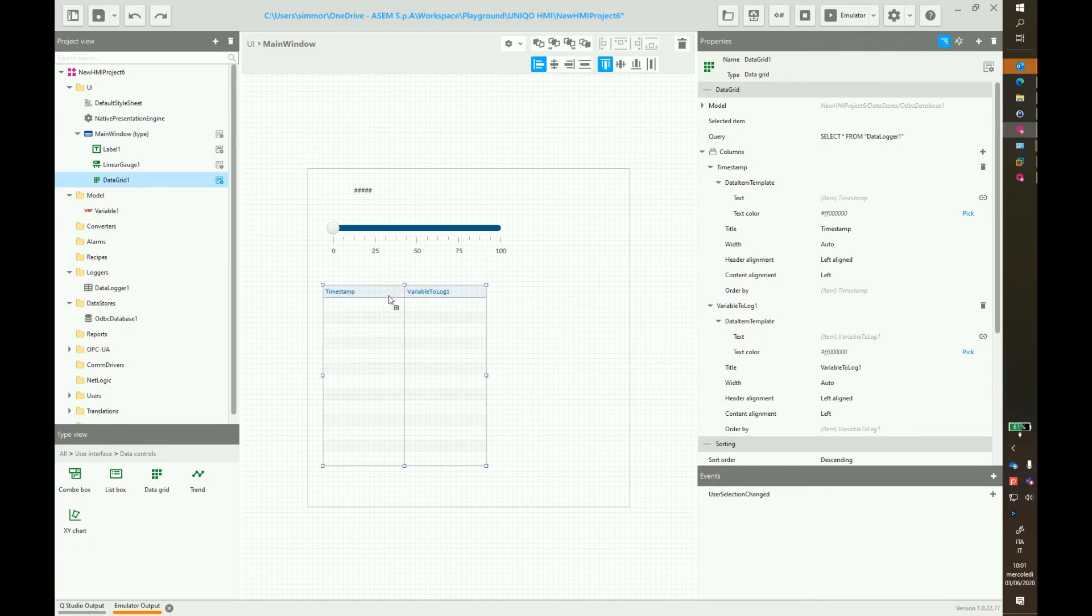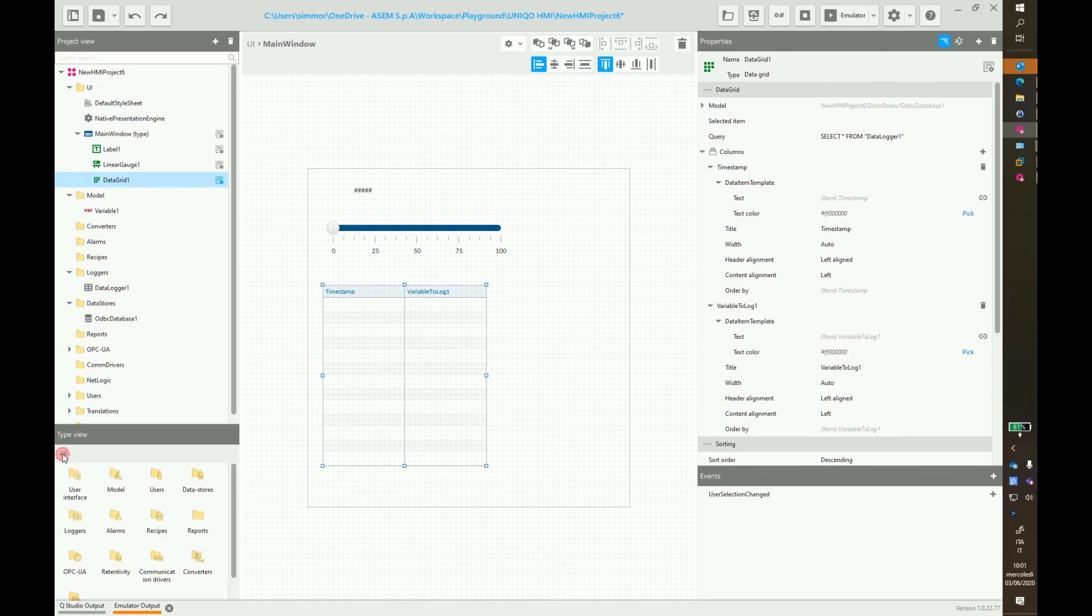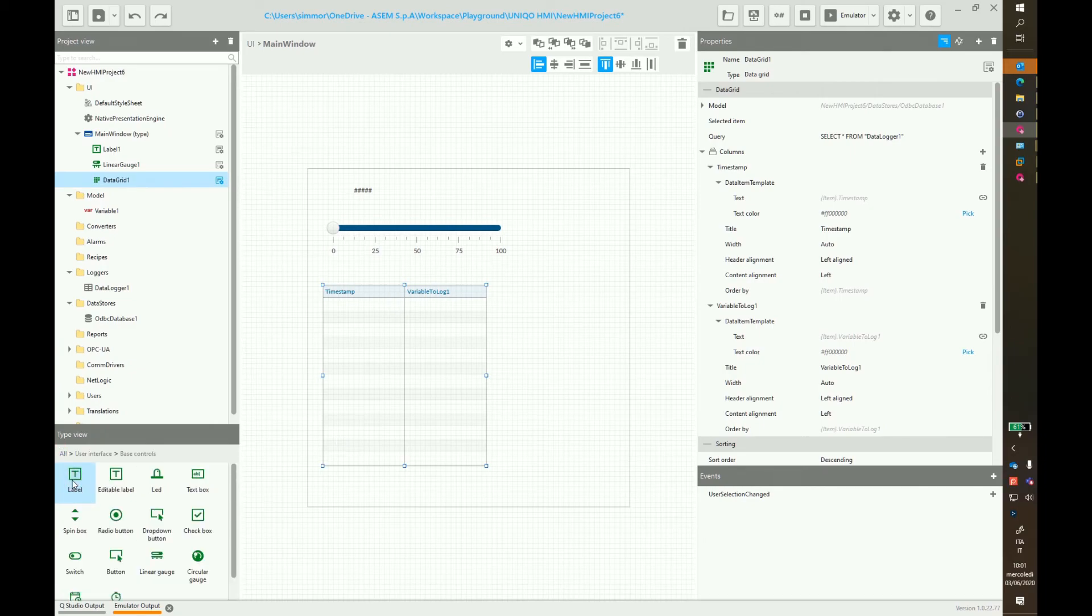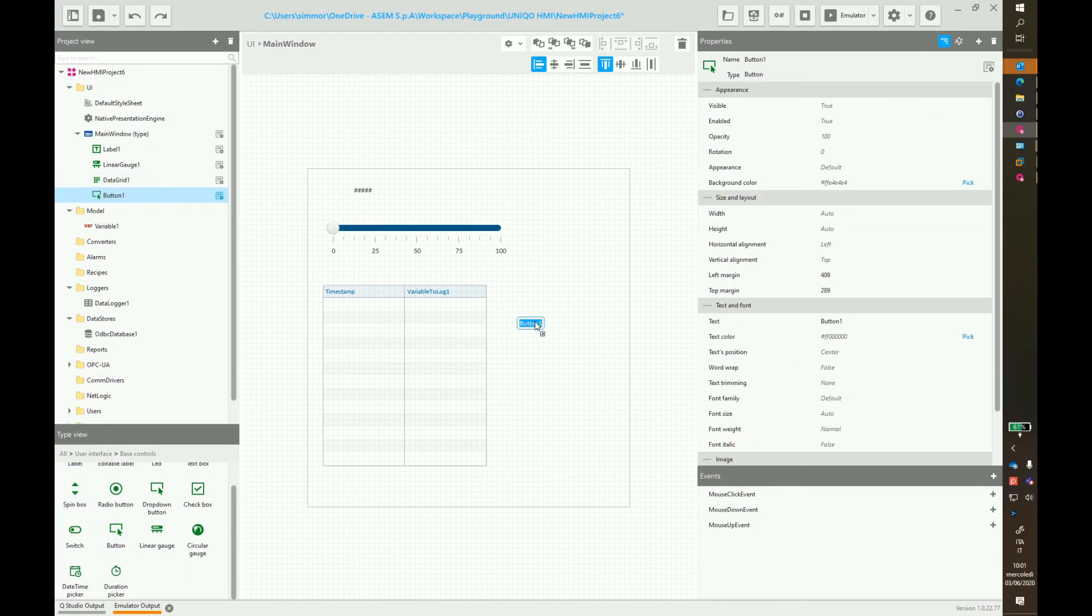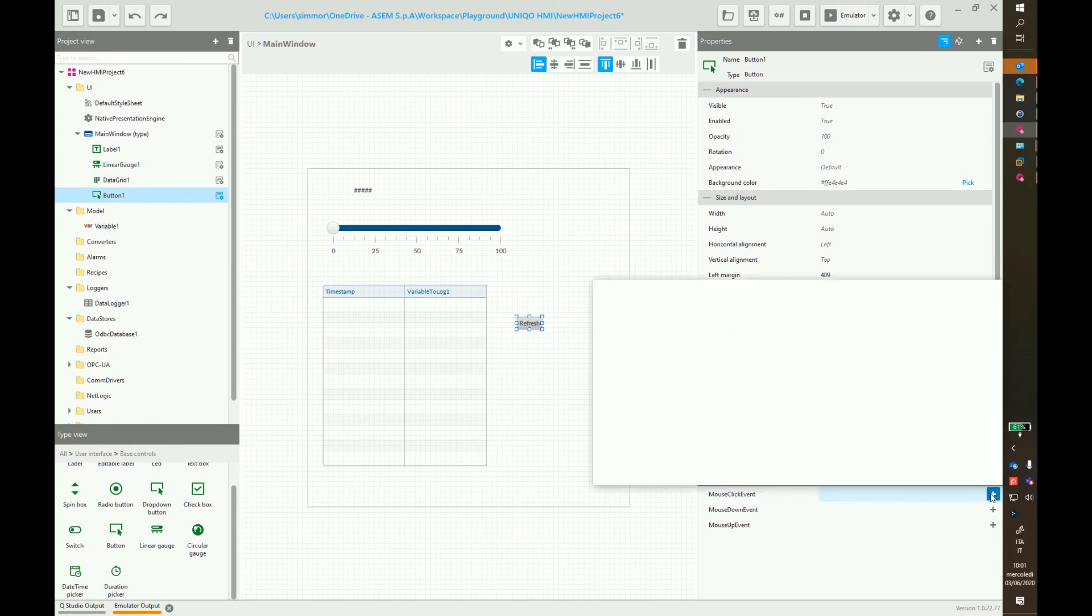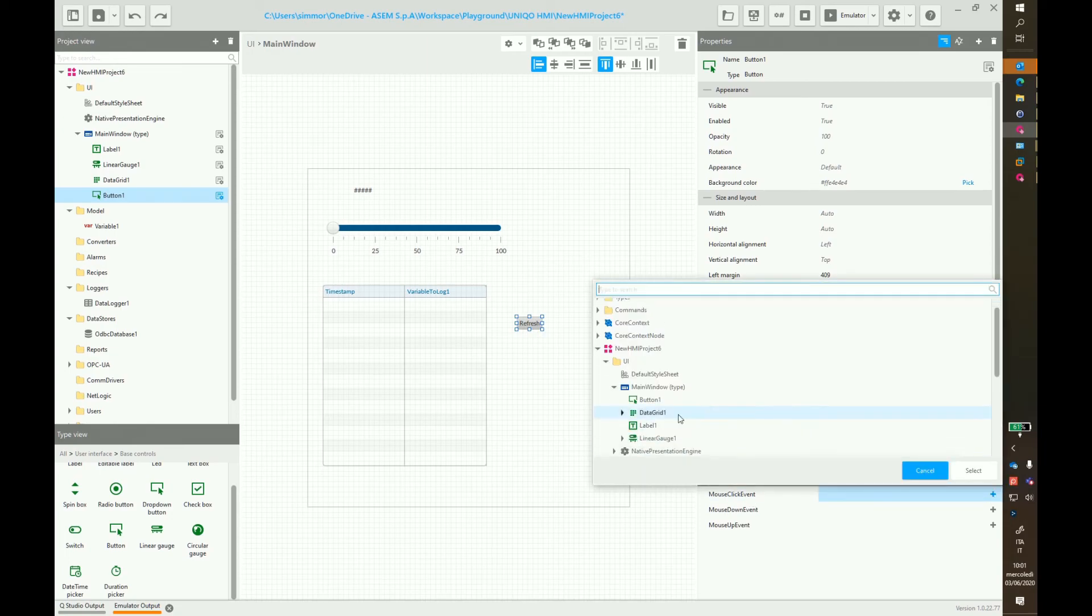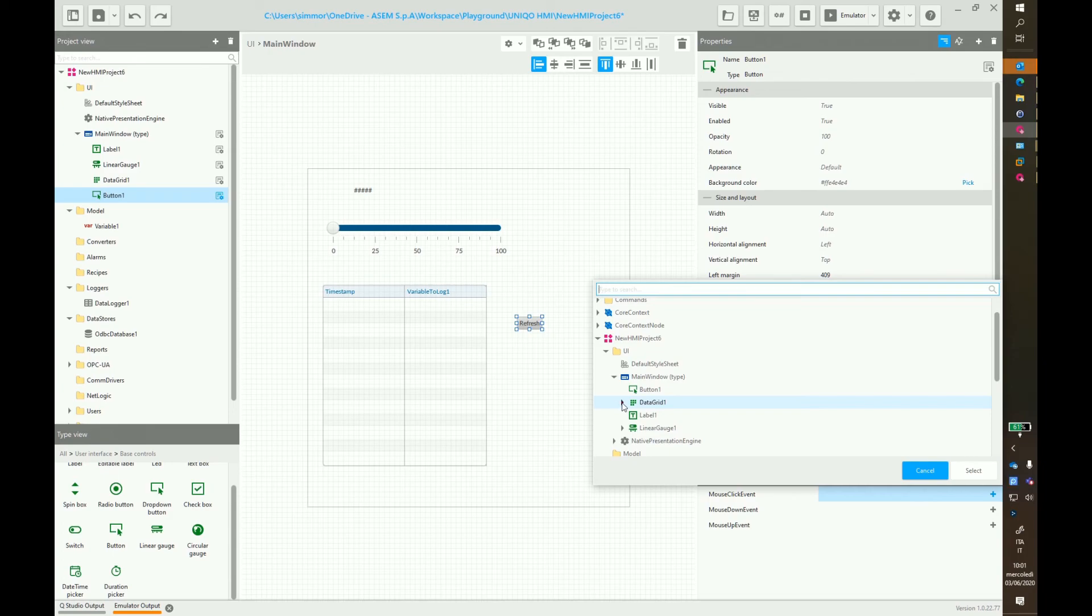Now let's add a button to refresh the table. So drag and drop a button to the page. And add a mouse click event. Refresh is a method of data grid.